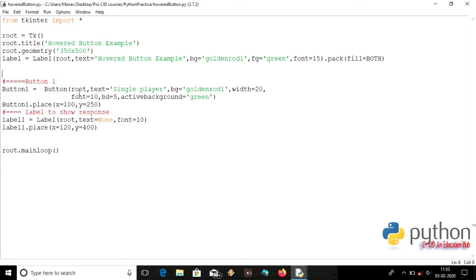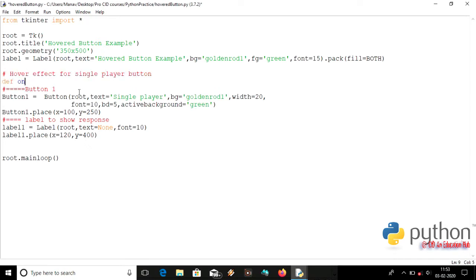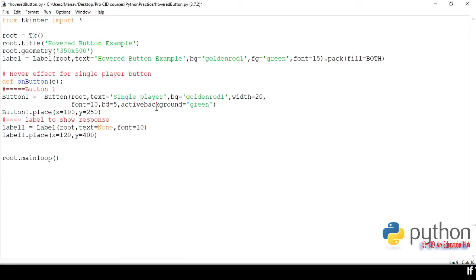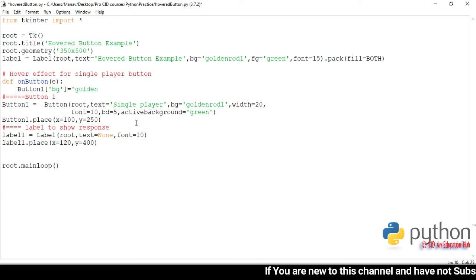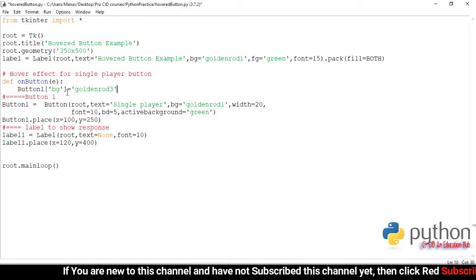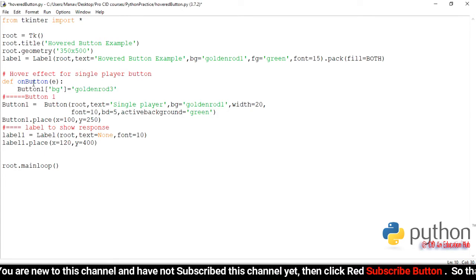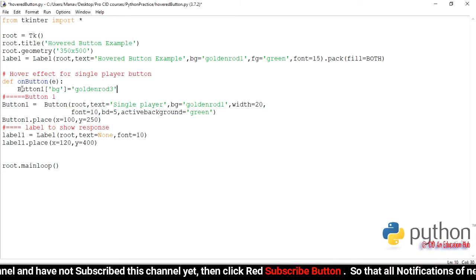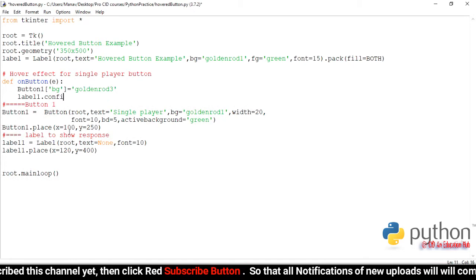Now let's make methods for the hover effect. We'll create an 'on_button' method, passing one argument for event handling — I'm passing 'e'. In this method, we will change the background of button one to 'goldenrod3'. This method will be called when we hover on the button.